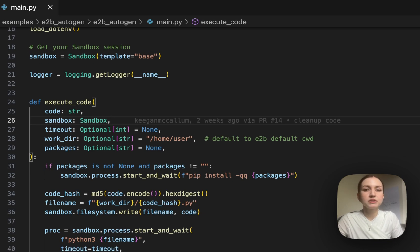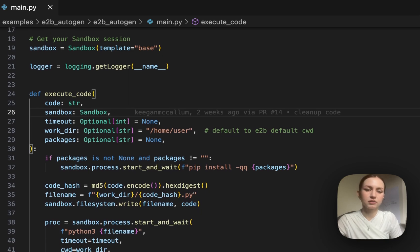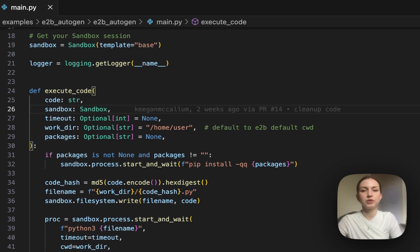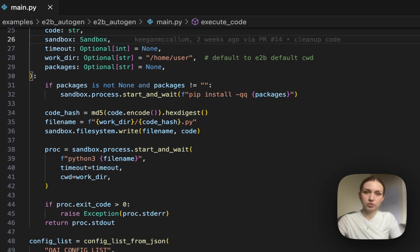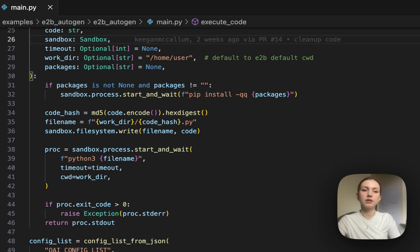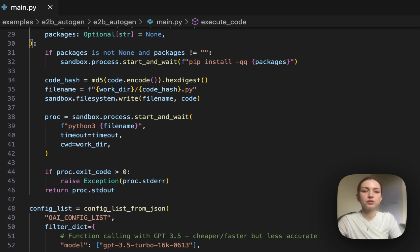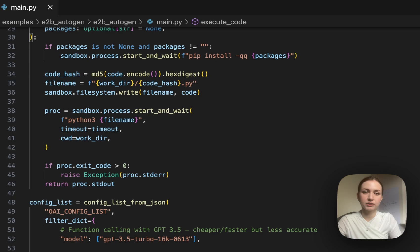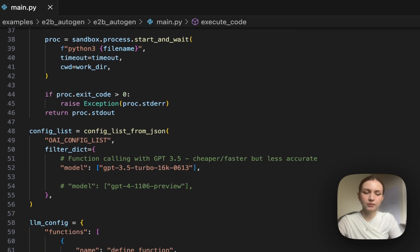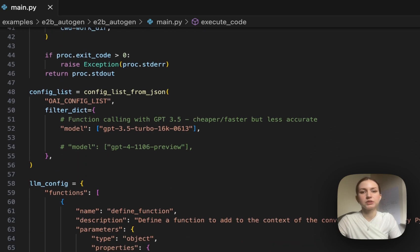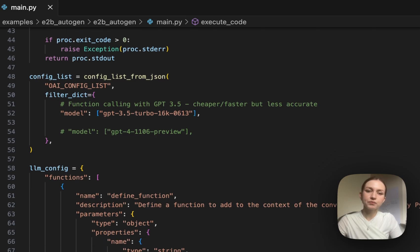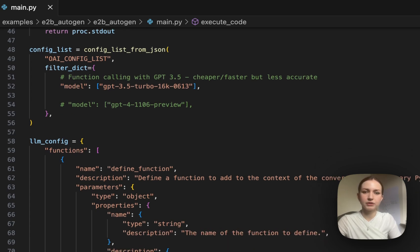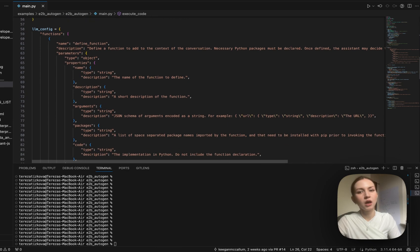And how is this different from what Autogen normally does? If you're familiar with it, it's a multi-agent framework and it runs the code output via Docker, which is fine but has some limitations. Here in this example we are doing the code execution with cloud sandbox, which is an isolated cloud environment where you can upload files, download files that the LLM agent creates, access the internet, and many other things.